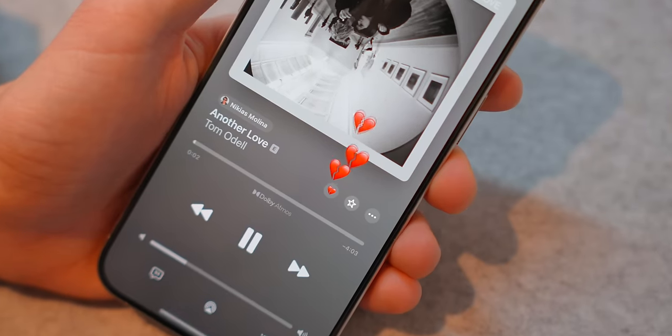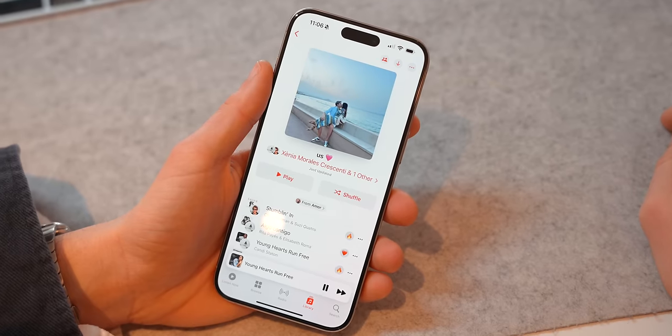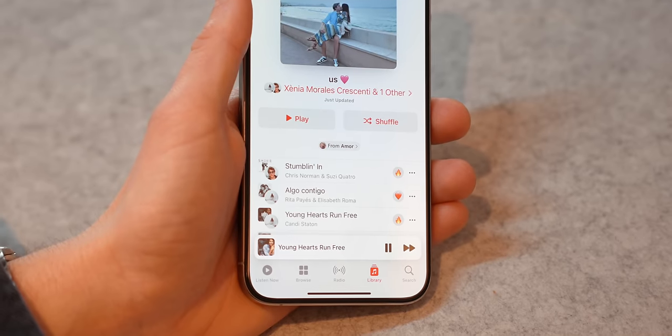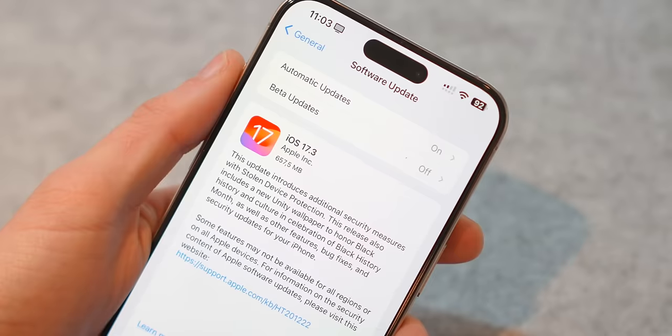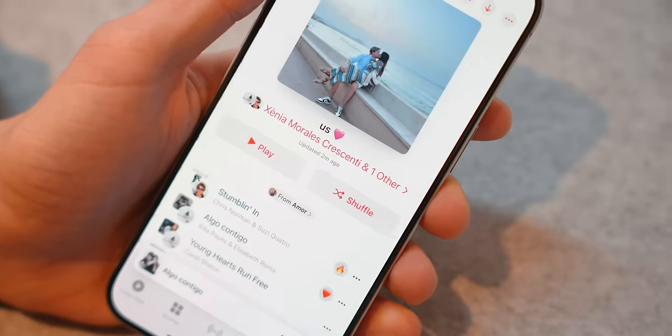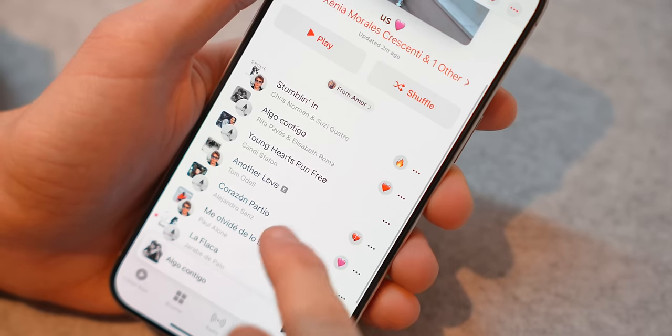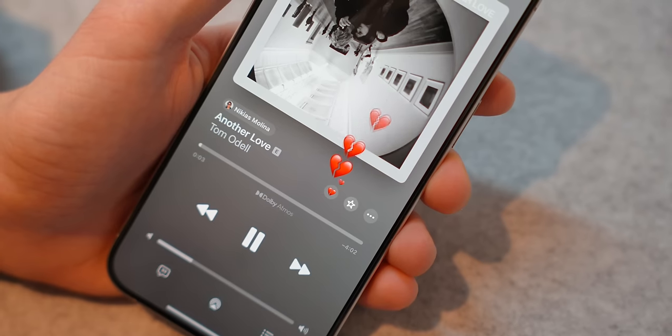Apple Music has gotten tons of new features that I'm super excited to tell you about. With Apple's latest update, iOS 17.3, it's brought some collaborative features, reaction features, suggestions, and so much more. So in this video, I wanted to show you everything that's new within Apple Music with iOS 17.3, and also tell you a tiny trick that nobody's telling you.